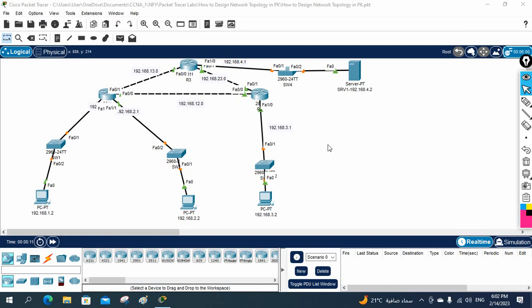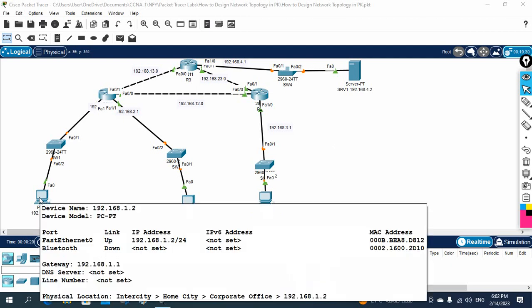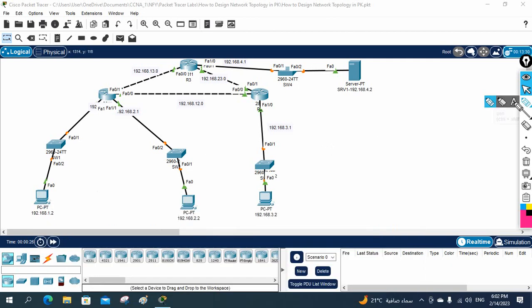Hello everyone. We are going to continue this lab. In our previous class we created this topology, checked from this PC that we are able to access the server, checked the ping, and also verified that HTTPS services are available from this PC to access this server.